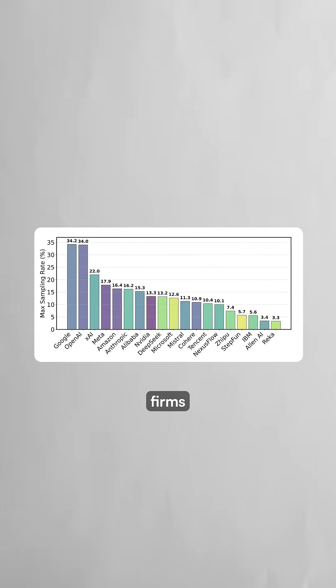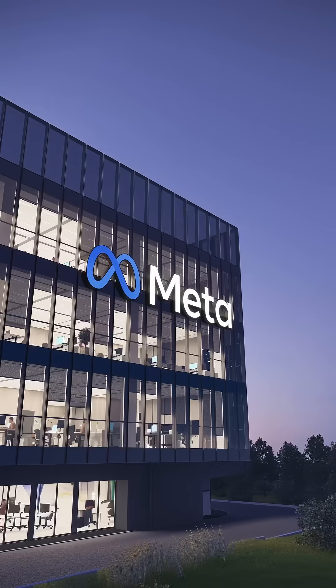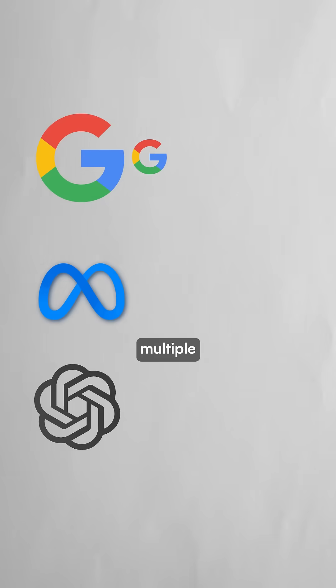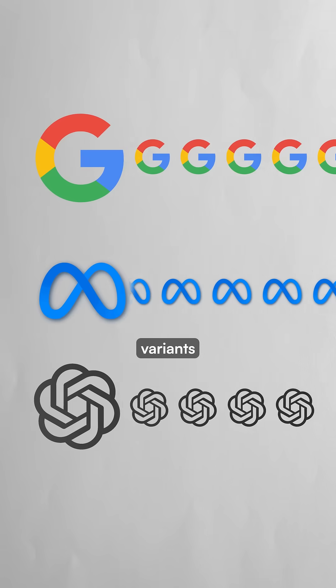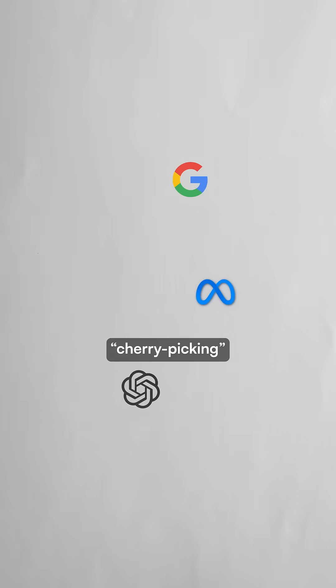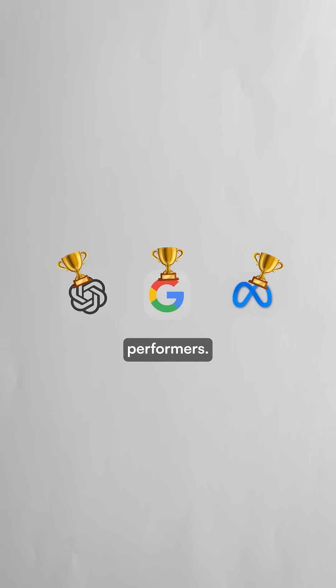Their research suggests major tech firms like Meta, Google, and OpenAI can test multiple private variants before public release, potentially cherry-picking their best performers.